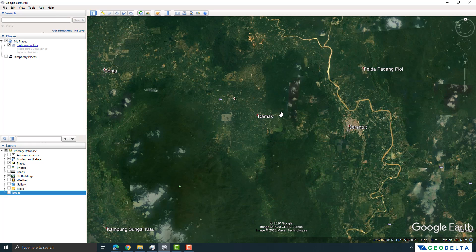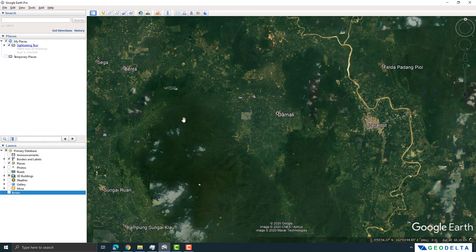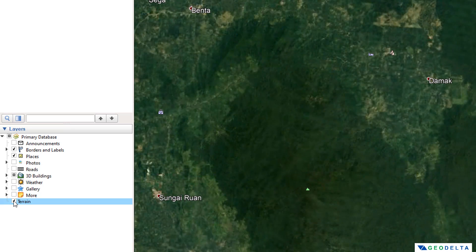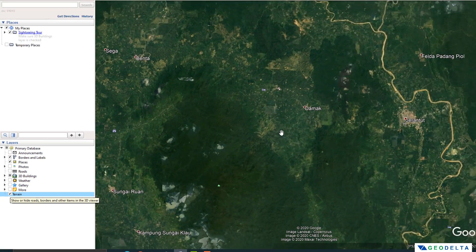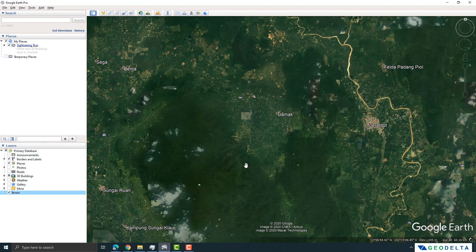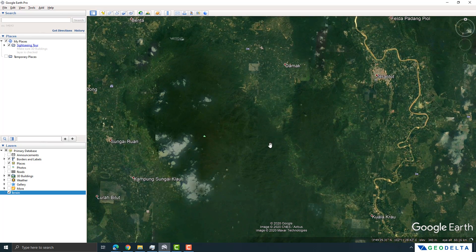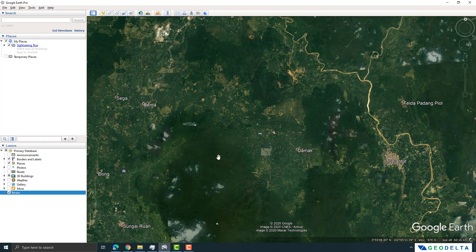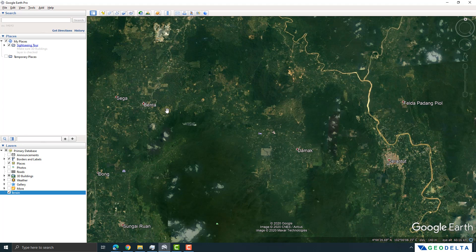That's the first thing we need to fix. We need to go over here and turn on the terrain option. Once you turn that on and hover your mouse, you will see that the elevation value actually changes accordingly. When you take your mouse to the mountain tops you will see the elevation changes to a higher value.